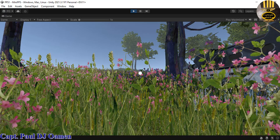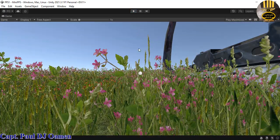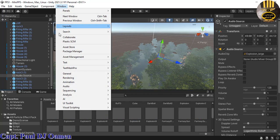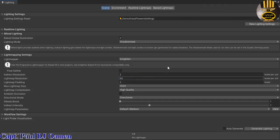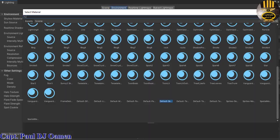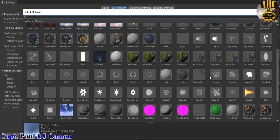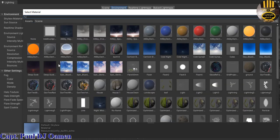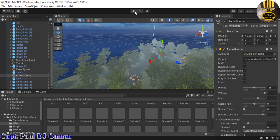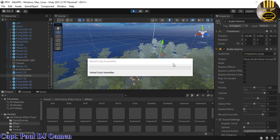We also need to change the skybox. Stop the game, go to Window > Rendering > Lighting, come into Environment, select the Environment tab, click the skybox icon, and select one of the All Sky options. That should take care of the skybox — look at that, beautiful!